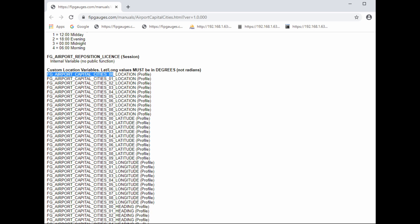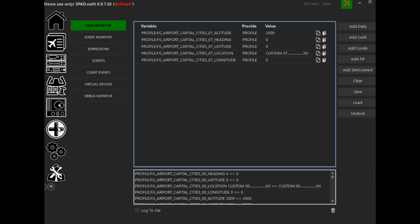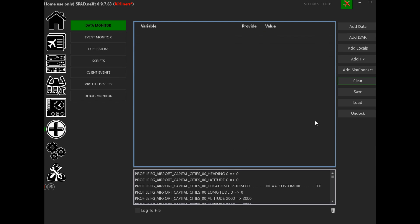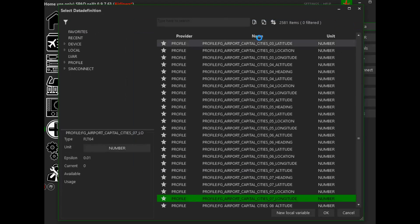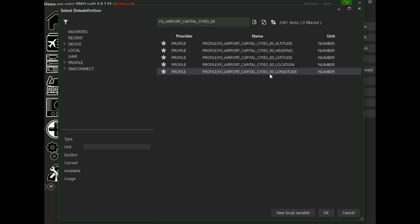Once I've copied that to the clipboard, go back to SPAD, click on Add-ons, go into the Data Monitor, then Add Data, and paste what we've copied. Now you can see it's showing us all the variables for custom zero — we've got the altitude, heading, latitude, longitude, and the location.